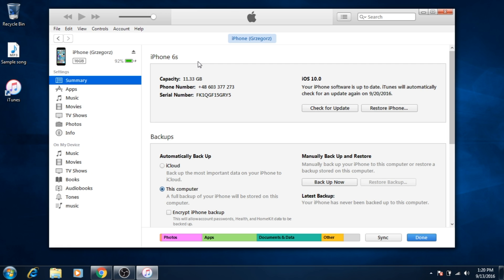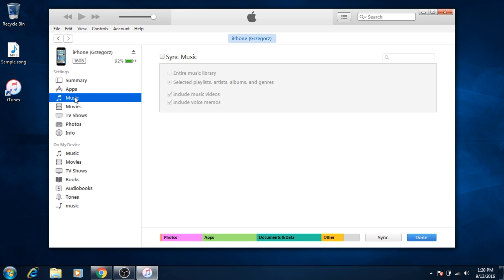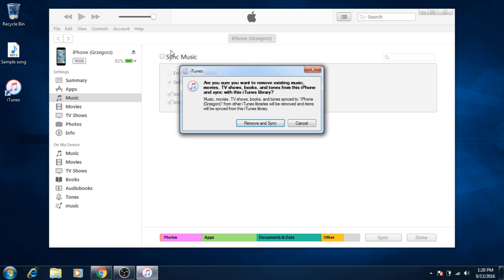Check music sync. All existing music on the iPhone will be removed if you had connected your iPhone to a different computer before. Choose remove and sync.